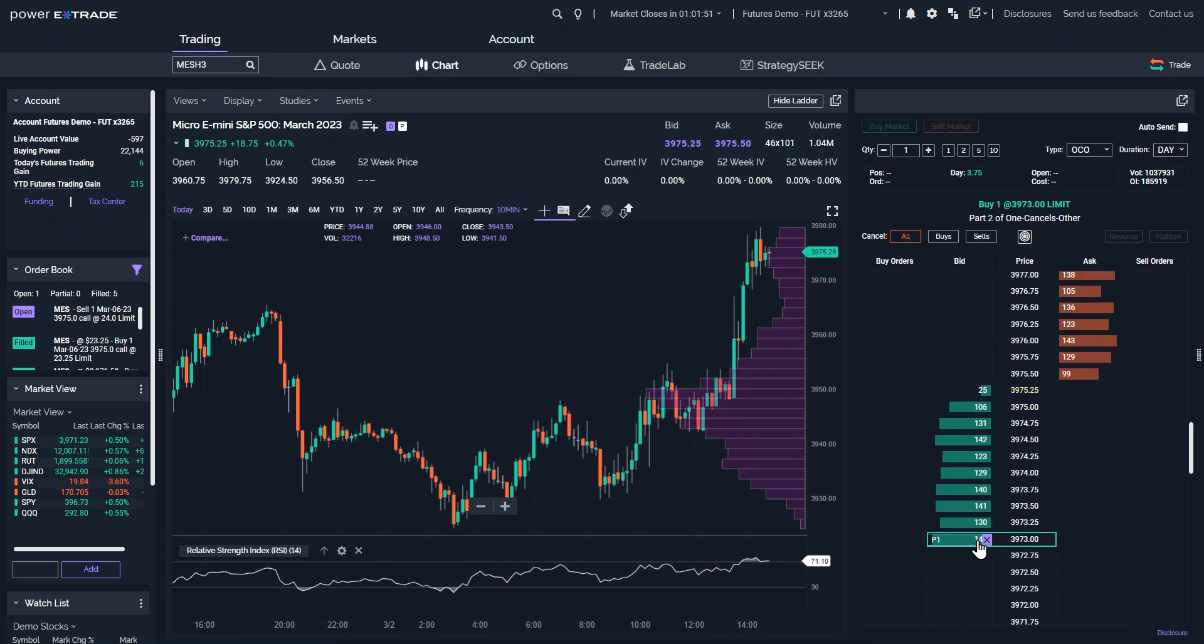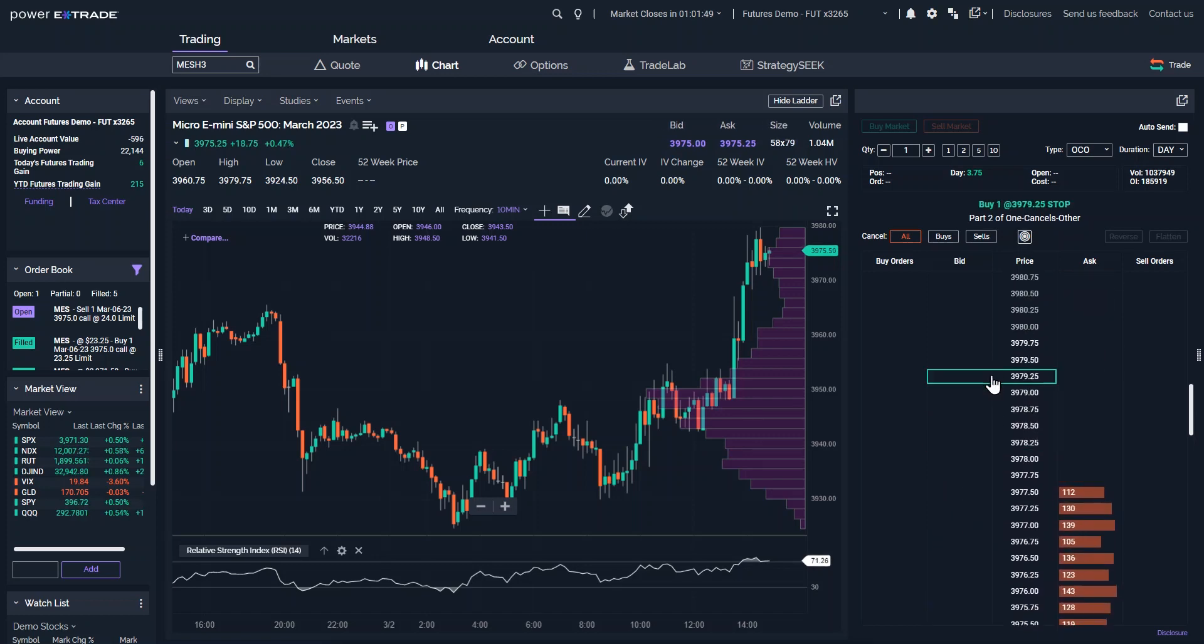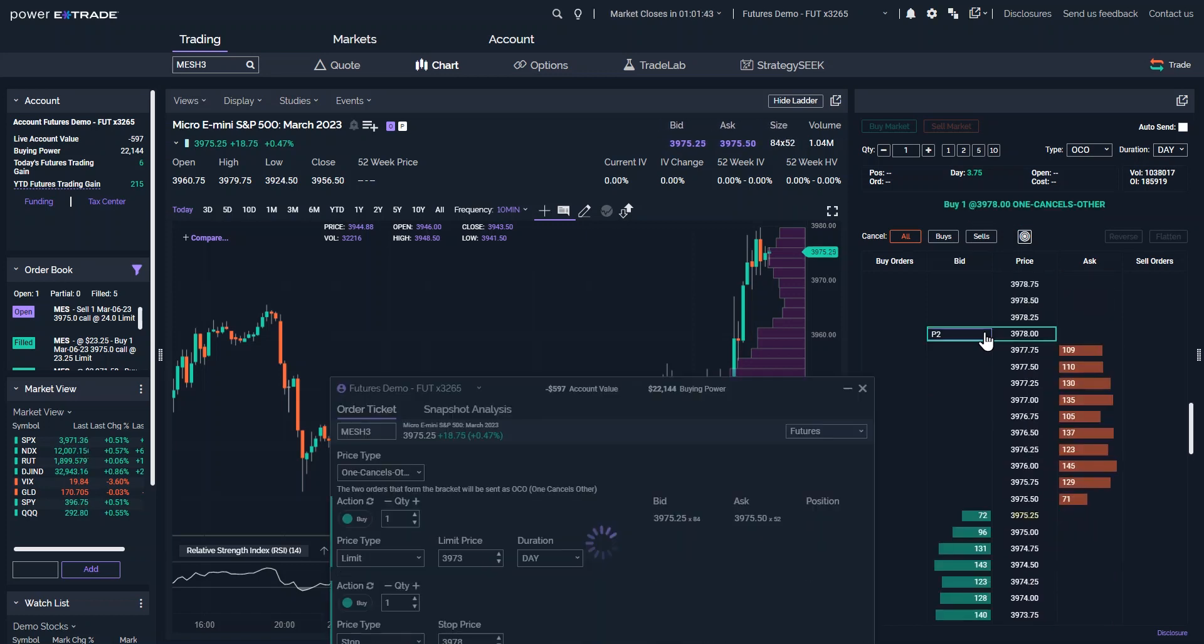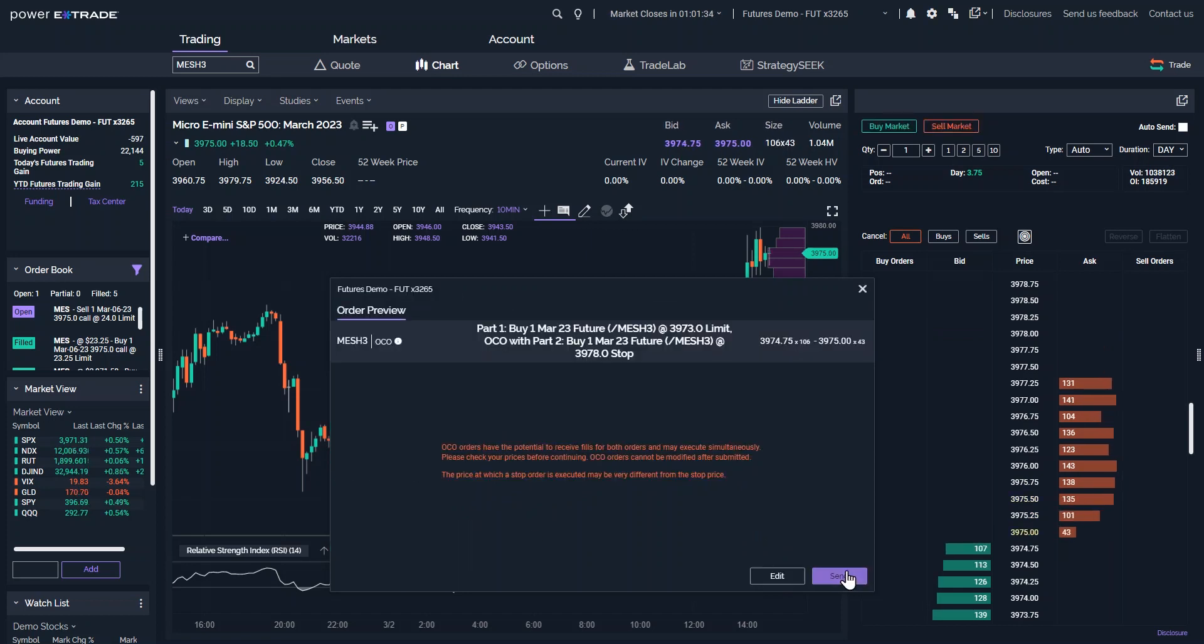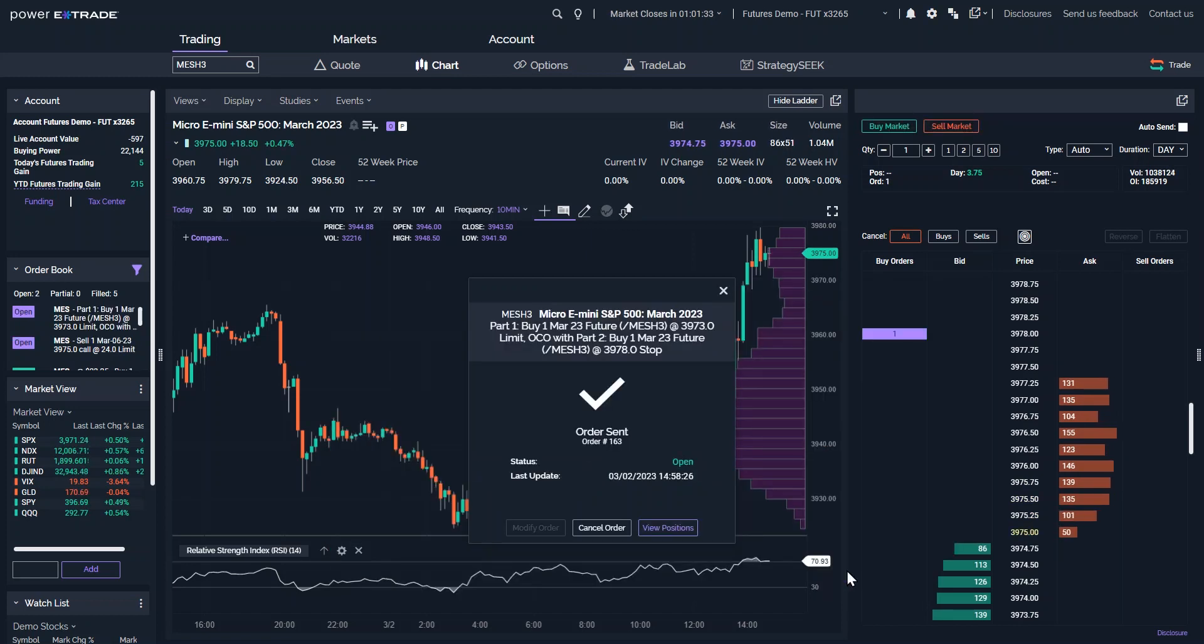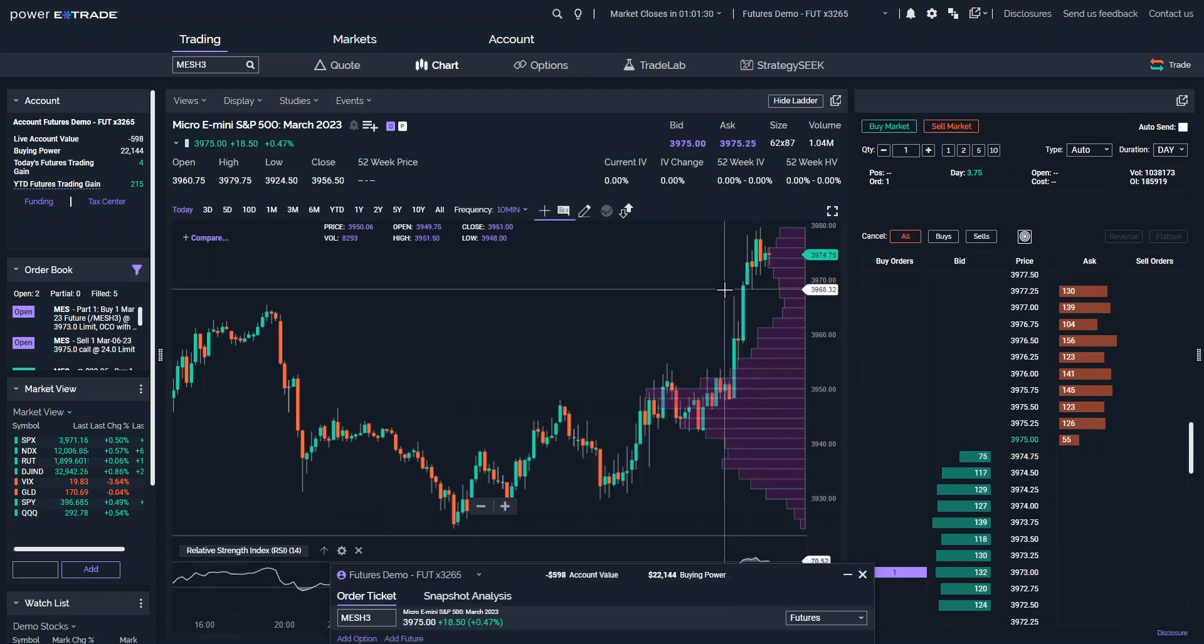Once you have chosen the OCO order, you can select prices right on the ladder. Preview the order, make any modifications on the order ticket, and then send. You can cancel orders at any time from the ladder or orders screen.